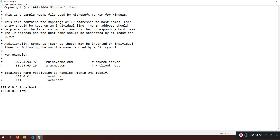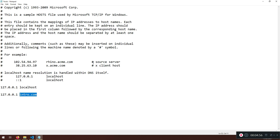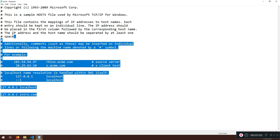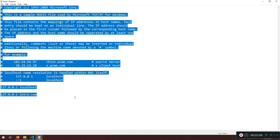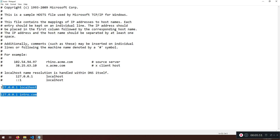Once the hosts file is open, copy an existing line and give it the name intro.com. This file contains the mapping of IP addresses to hostnames — that's what we're creating. We open it as administrator because otherwise, if you're logged in as a normal user, you will not be able to save changes to this configuration file.